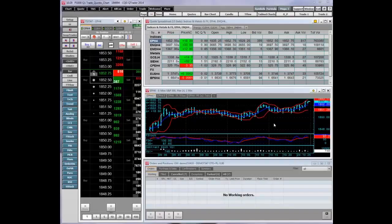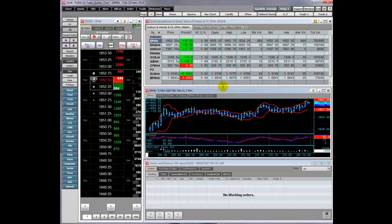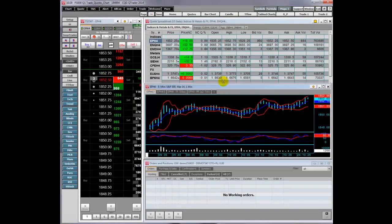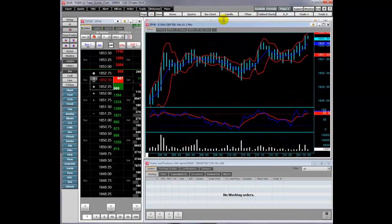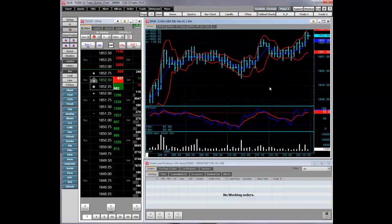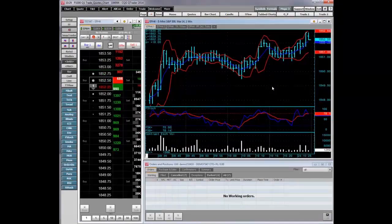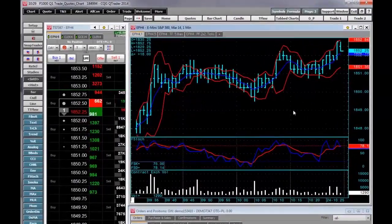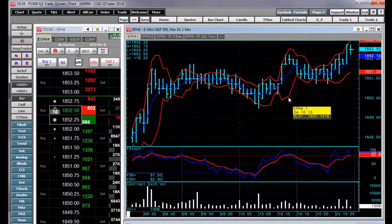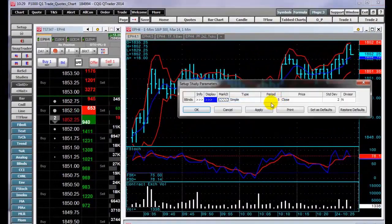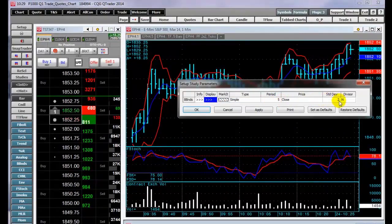Now we will look at CQG's study following orders. First, I'm going to expand this chart. This is a one-minute bar chart, and I have Bollinger Bands on it. The Bollinger Bands are set to five periods with two standard deviations.